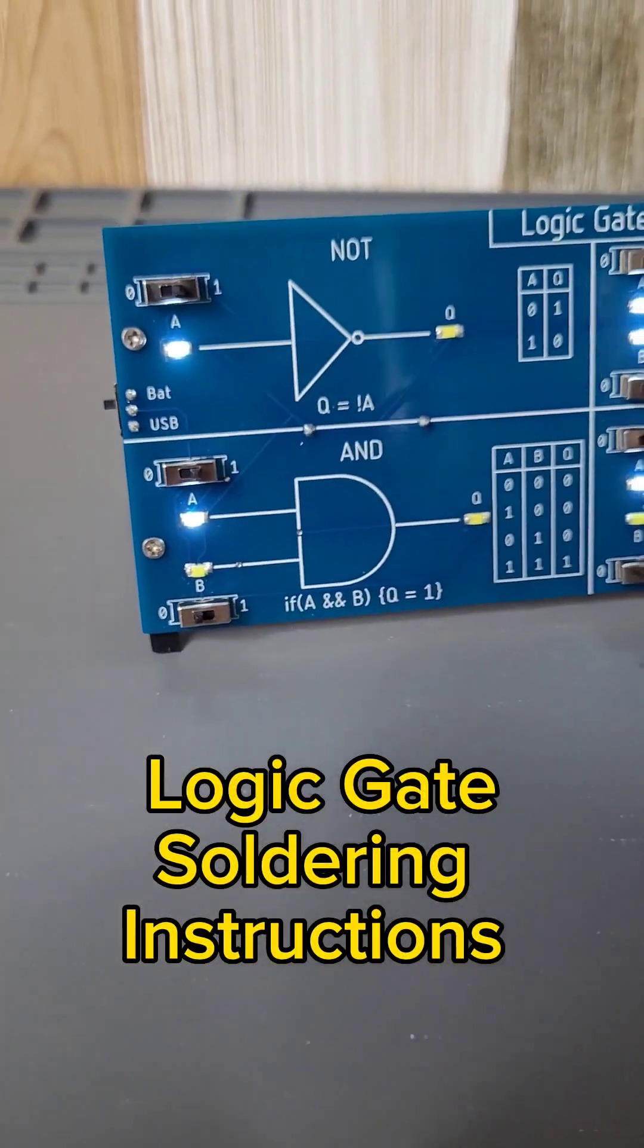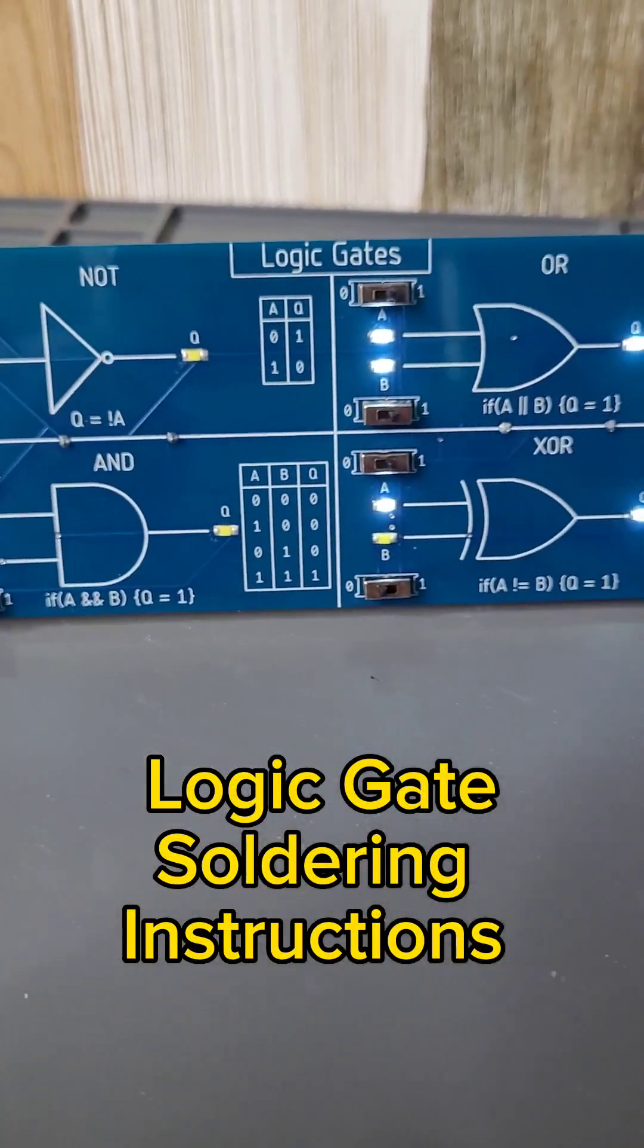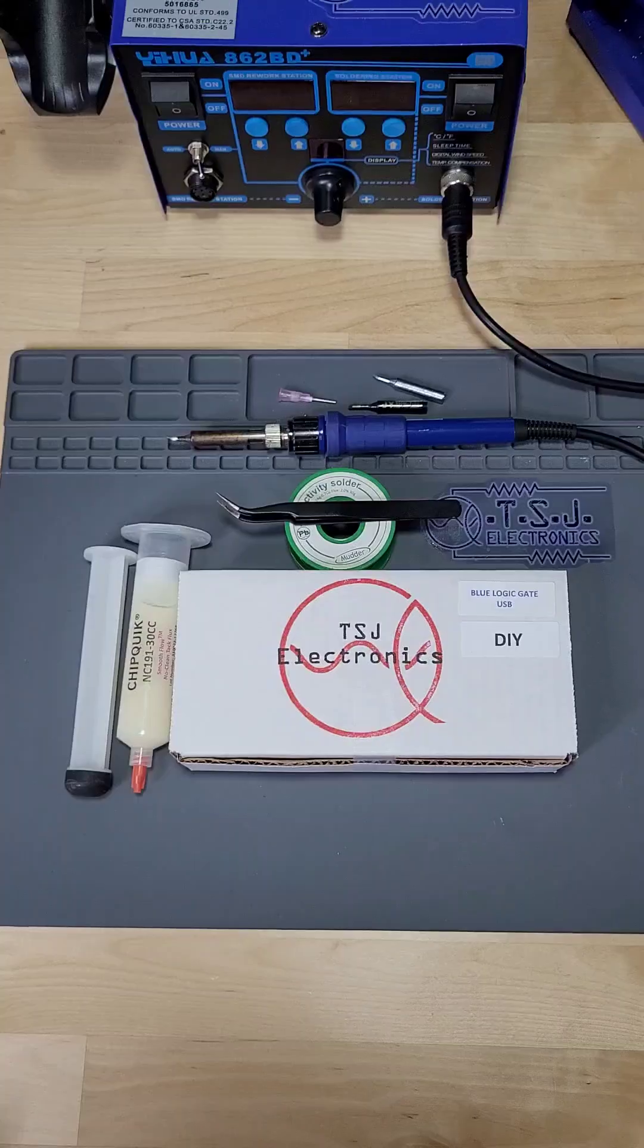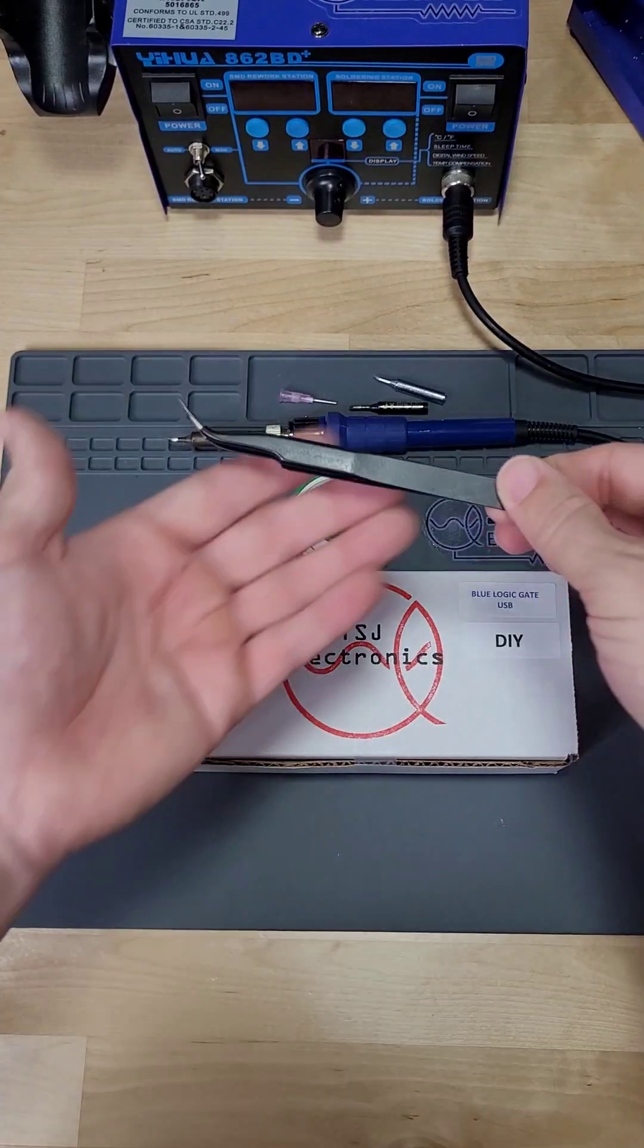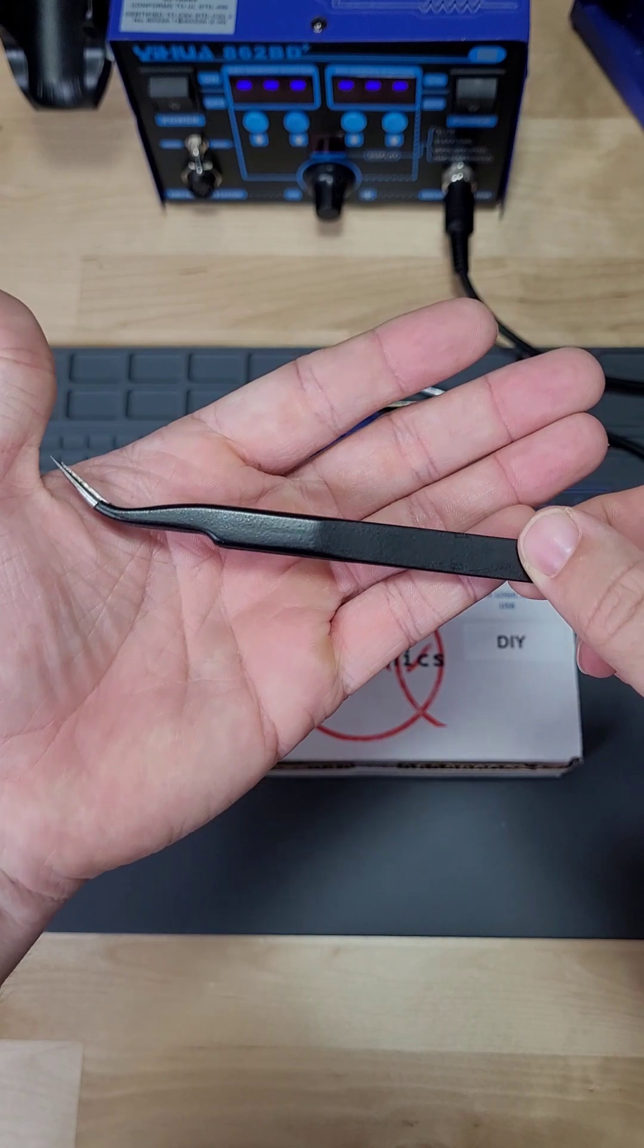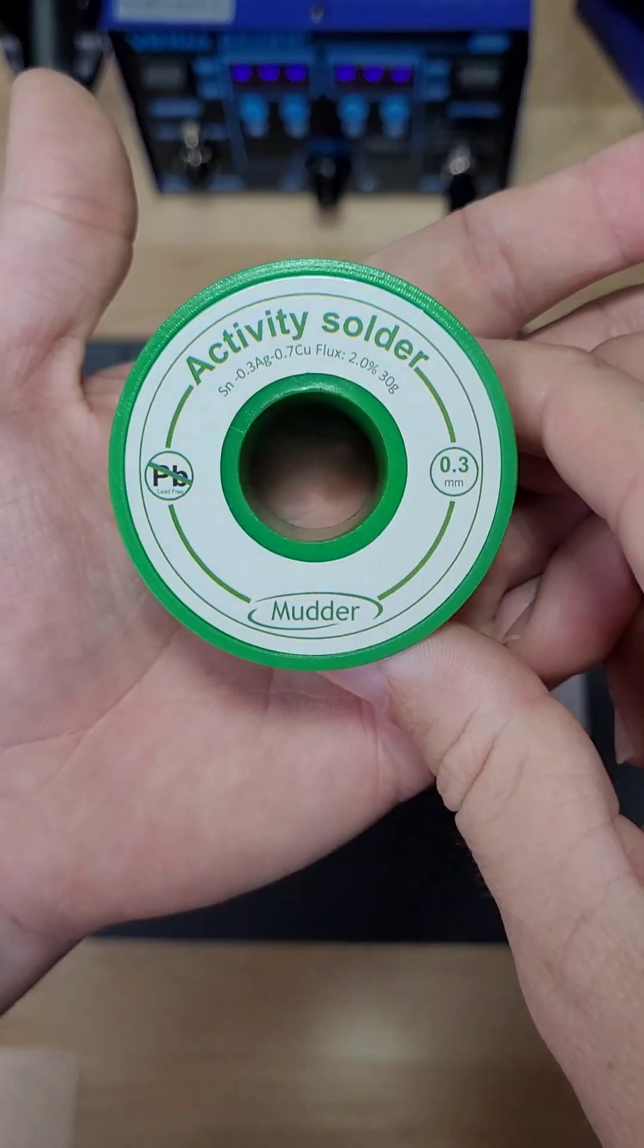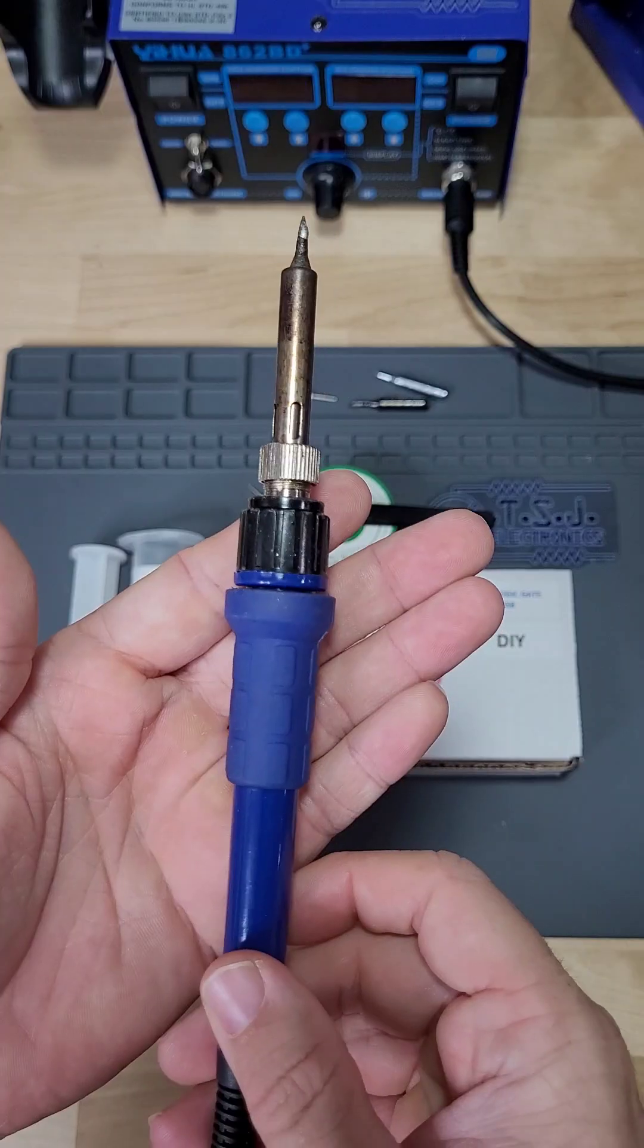These are the video instructions for the LogicGate soldering kit. For this project you will need tweezers, flux, solder, and a soldering iron.